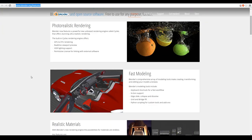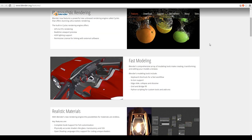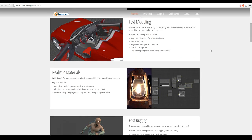Blender has photorealistic rendering — I believe they've created the Cycles rendering engine relatively recently. So you can actually get really photorealistic renders, the same as you can in Maya or 3D Studio Max. That's one of the reasons why it doesn't really matter what 3D software you use these days — you can use Blender and get very similar results to 3D Studio Max or feature animations. It's just a matter of figuring out the limitations.